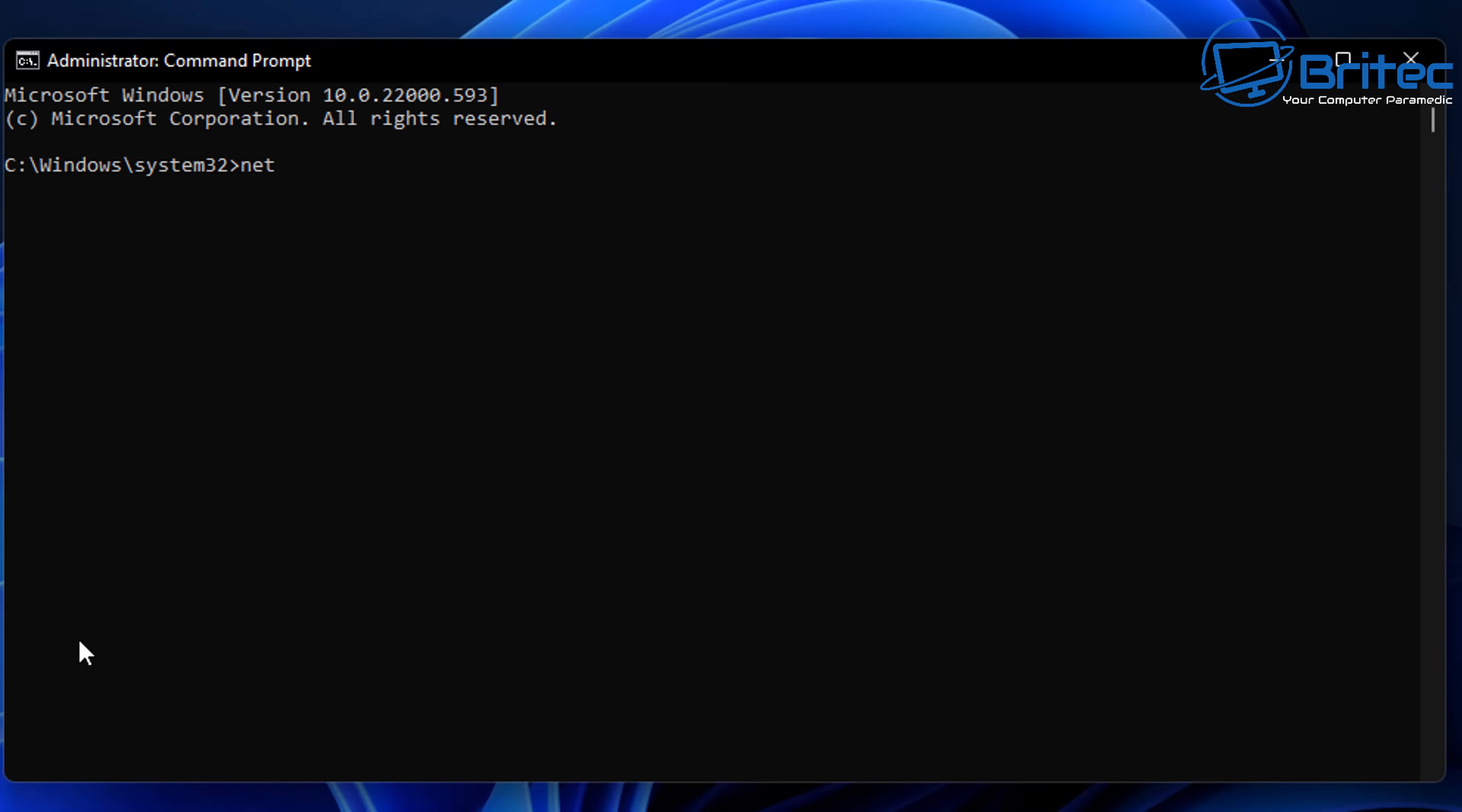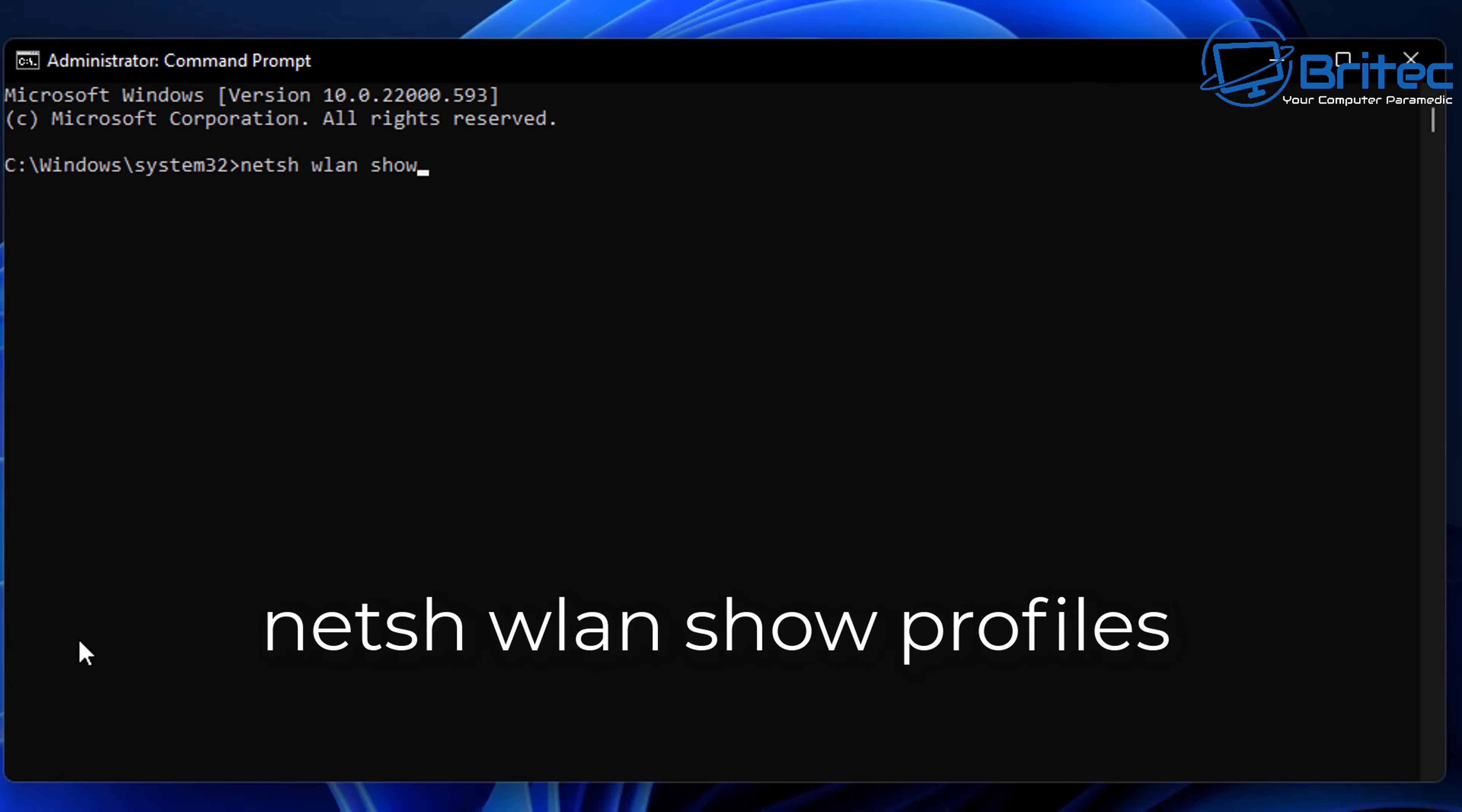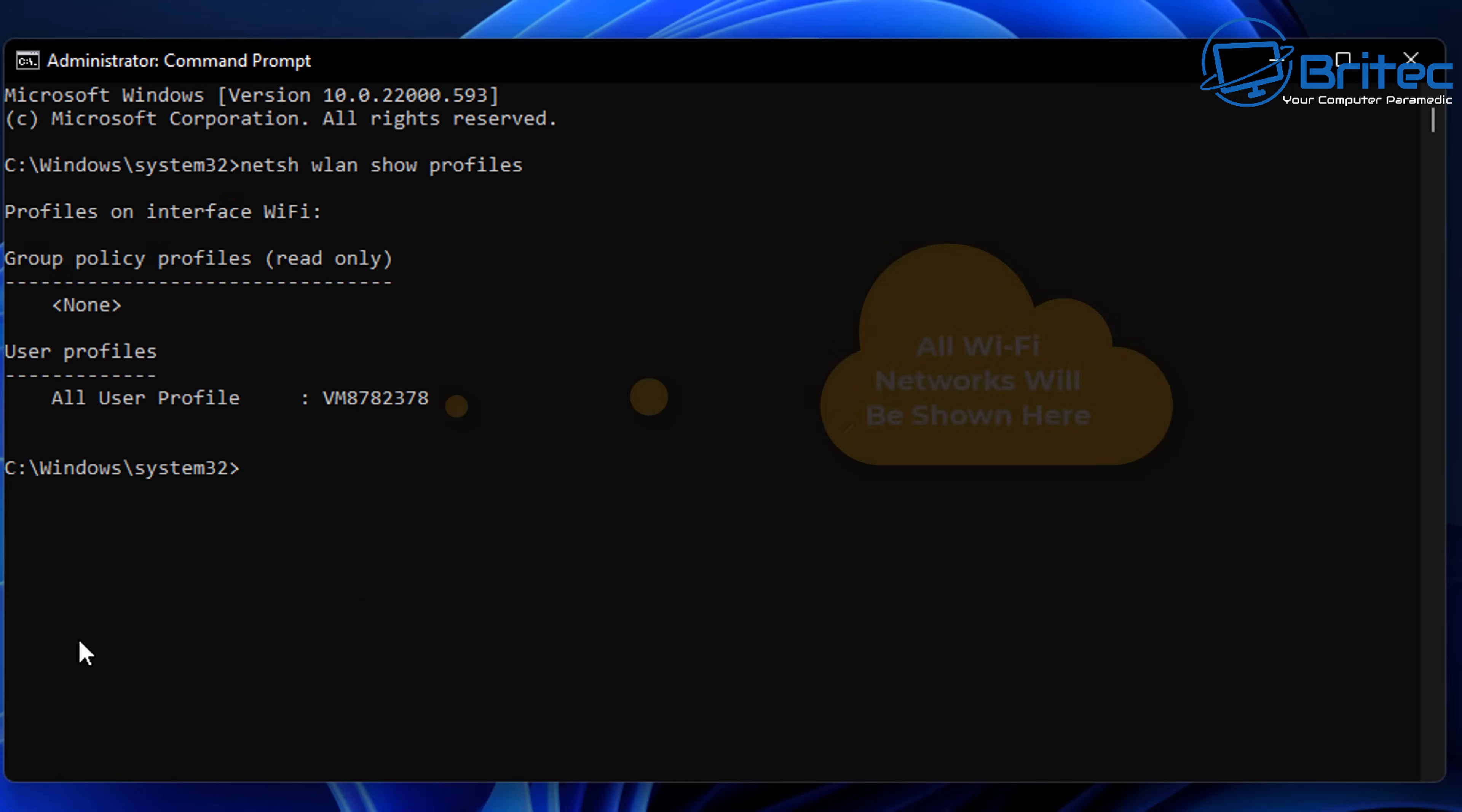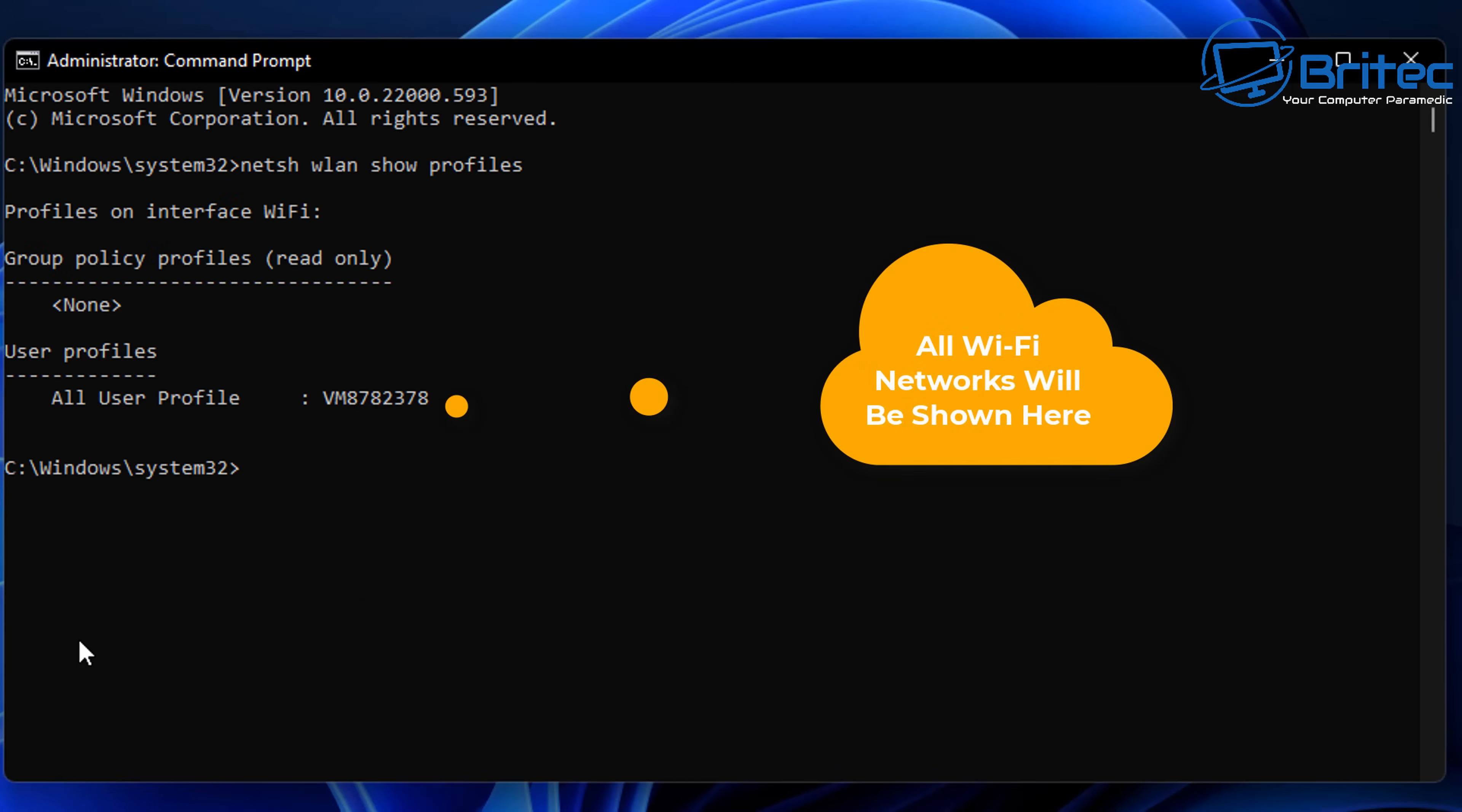You're going to need to type in this command here: netsh WLAN space show space profiles and then push enter. This will show all the Wi-Fi profiles on your computer here.